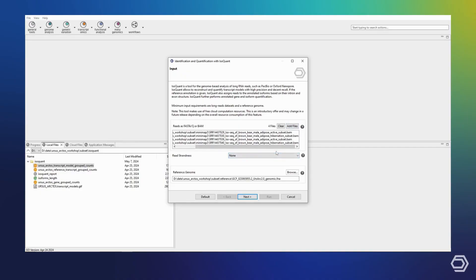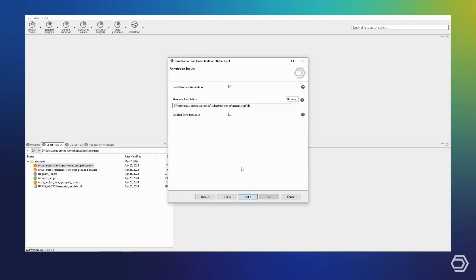IsoQuant in any mode relies on the use of a reference genome, which I have supplied in FASTA format here. On the next page of the wizard, we can decide whether we want to use a reference annotation as guidance or whether we want to use IsoQuant in the reference-free discovery mode. To start off with, I will run IsoQuant in the reference-guided mode and supply a database file here.